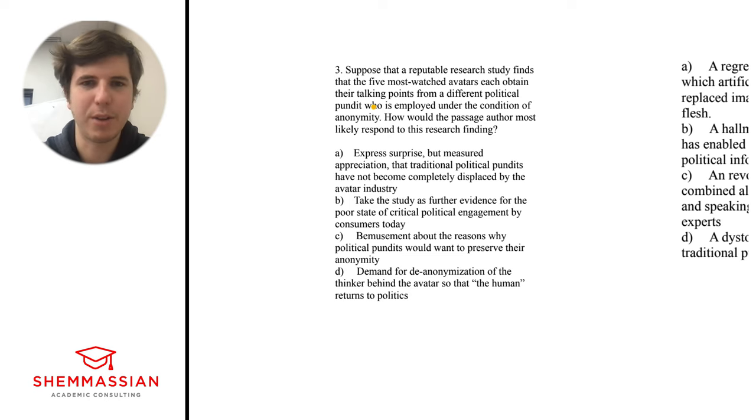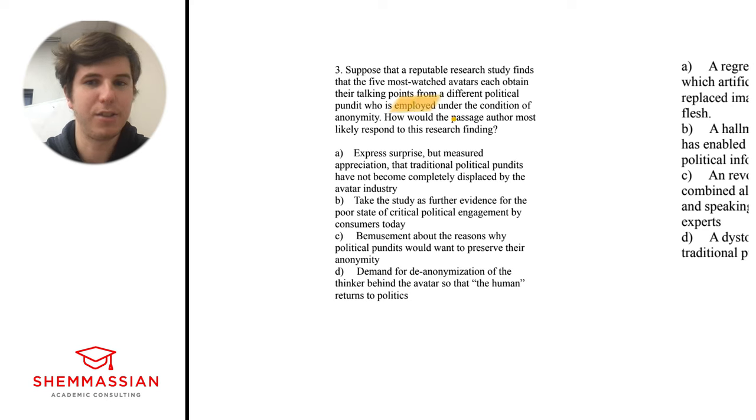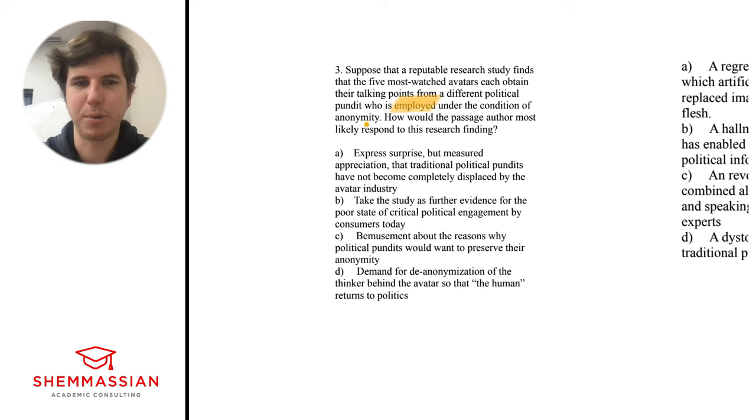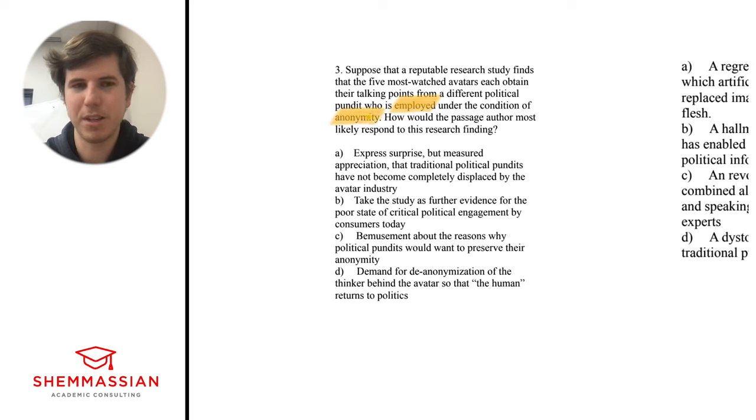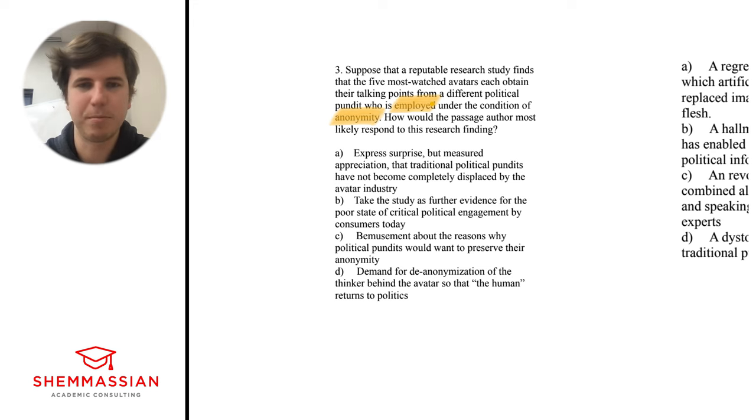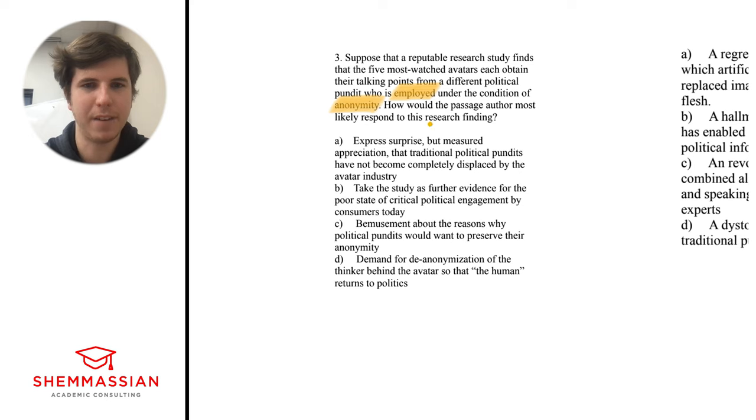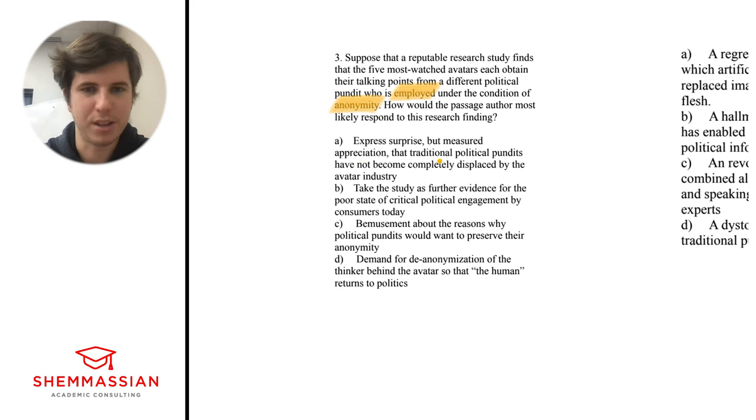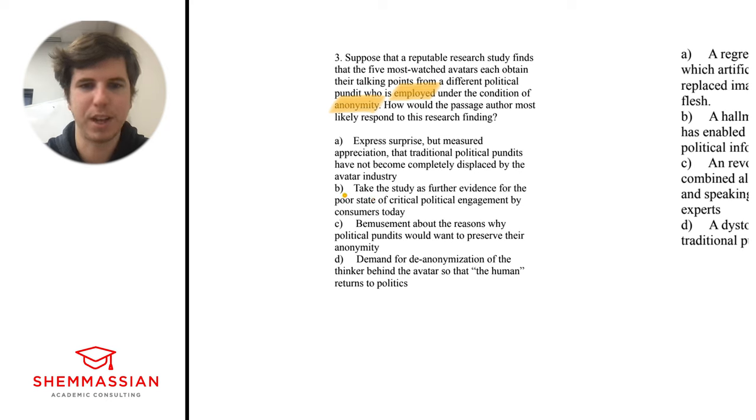Number 3: Suppose that a reputable research study finds that the five most watched avatars each obtain their talking points from a different political pundit who was employed under the condition of anonymity. How would the passage author most likely respond to the research finding? This is a little bit different from what the author said, because the author said the political pundits all lost their jobs and they loved being in the face. So the anonymous would be - the employment and the anonymous part would be kind of disagreeing with what the author thought was happening. If this is what's really happening, how is the author going to respond? A is going to express surprise.